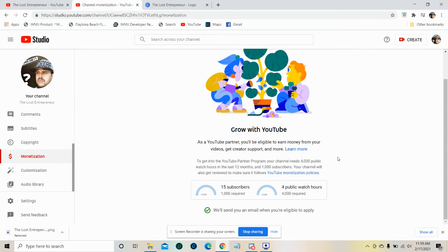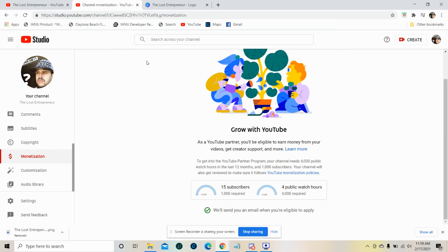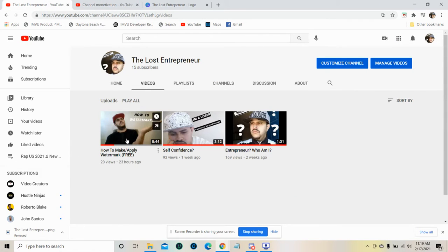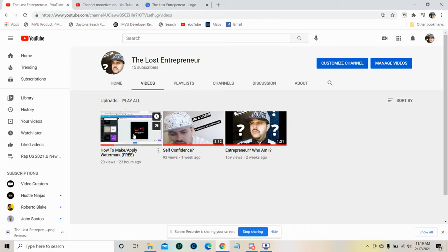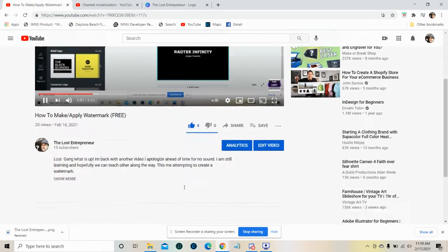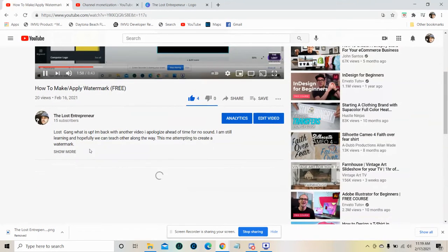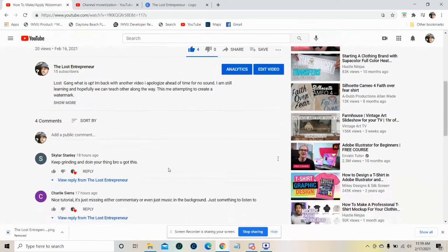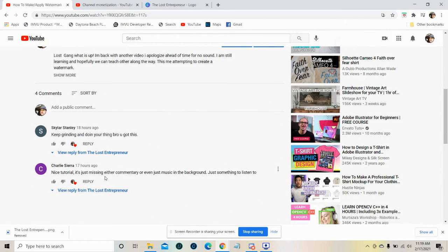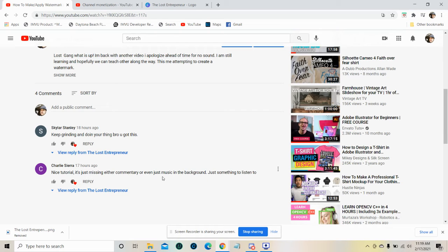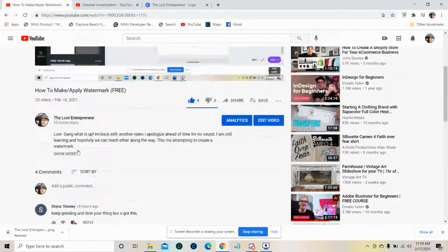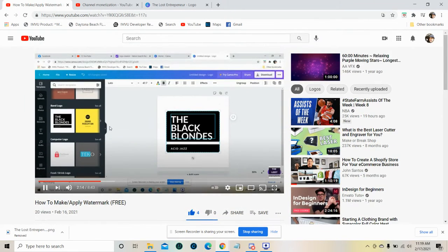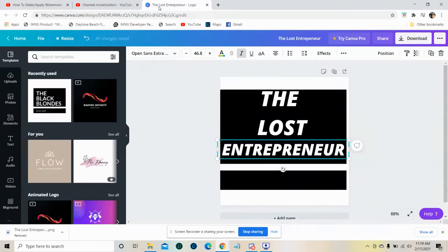What's up you guys, Lost Entrepreneur here and welcome back to the channel. Yesterday I uploaded a video on how to make and apply a watermark, and I got a comment saying 'nice tutorial, it's just missing either commentary or even just music in the background, just something to listen to.' Honestly, I understood that because the video is kind of boring without it, so we're going to change that today.